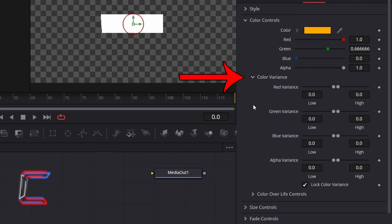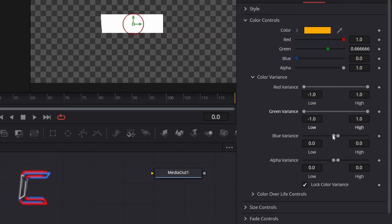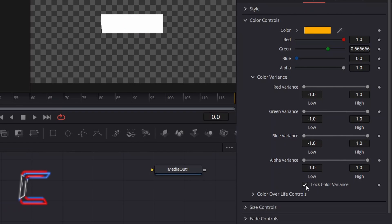Go to Color Variants. And ensure that the red, green, blue and alpha variators have the low value minus 1.0 and the high value 1.0 applied. Untick Lock Color Variants so that color shade changes are applied to your confetti particles.